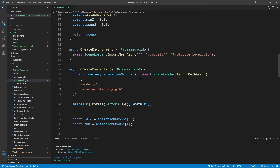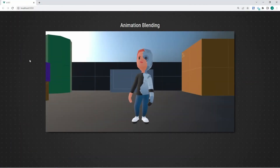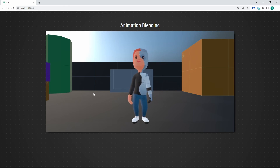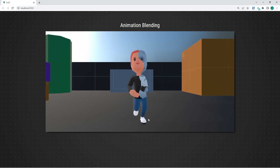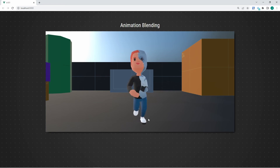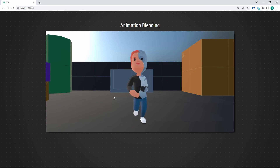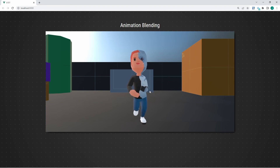Let's save and give this a quick test in the browser. There's the character playing the default idle animation — we did not stop it when importing. Now using the middle mouse button, we slowly transition into the running state. You can increase or decrease how fast this happens by adjusting the weight increment value. Now we've covered going from idle to run — let's look at doing this in reverse.